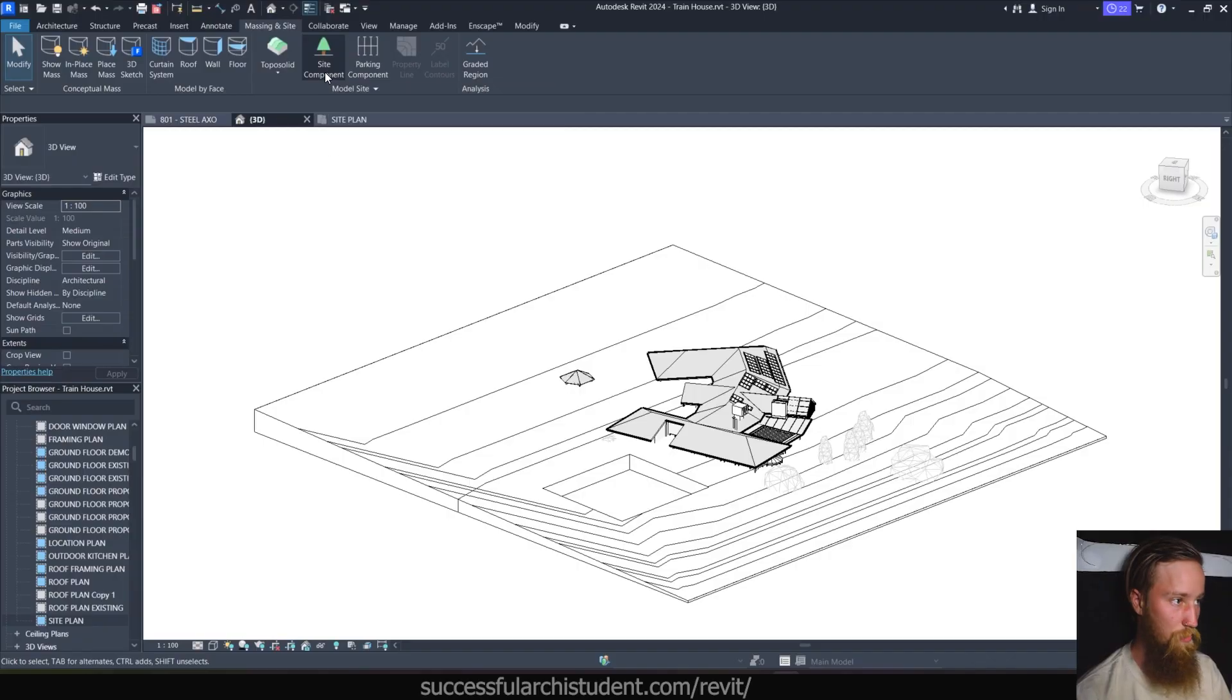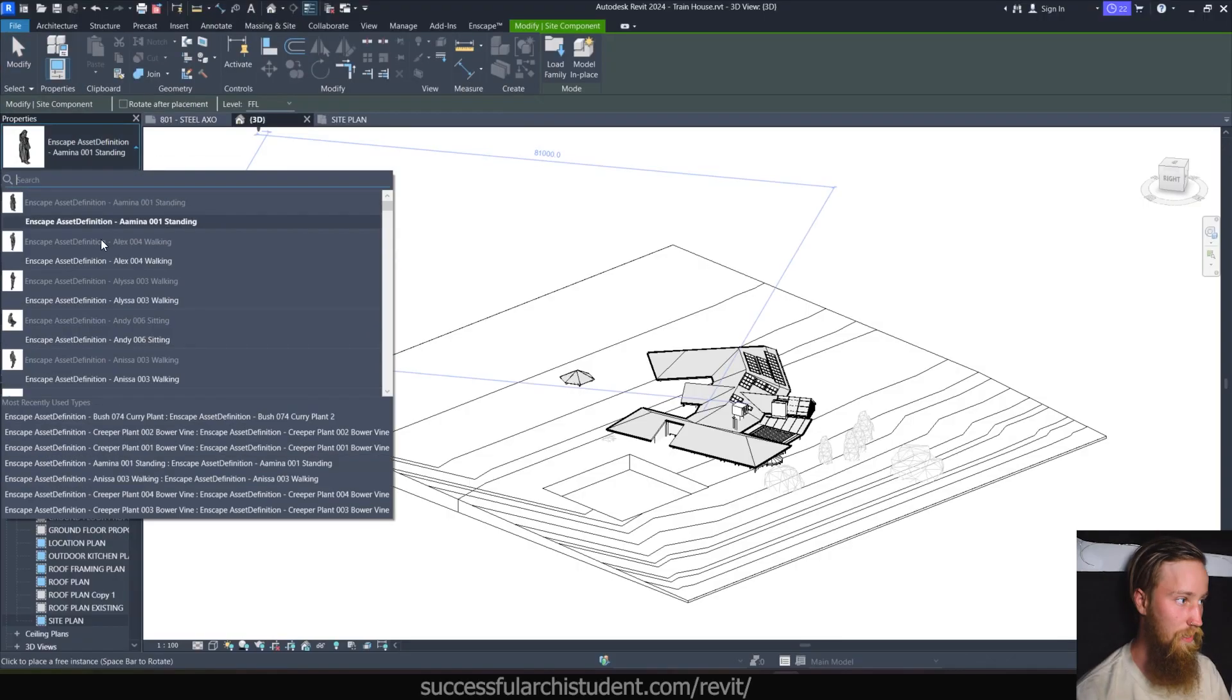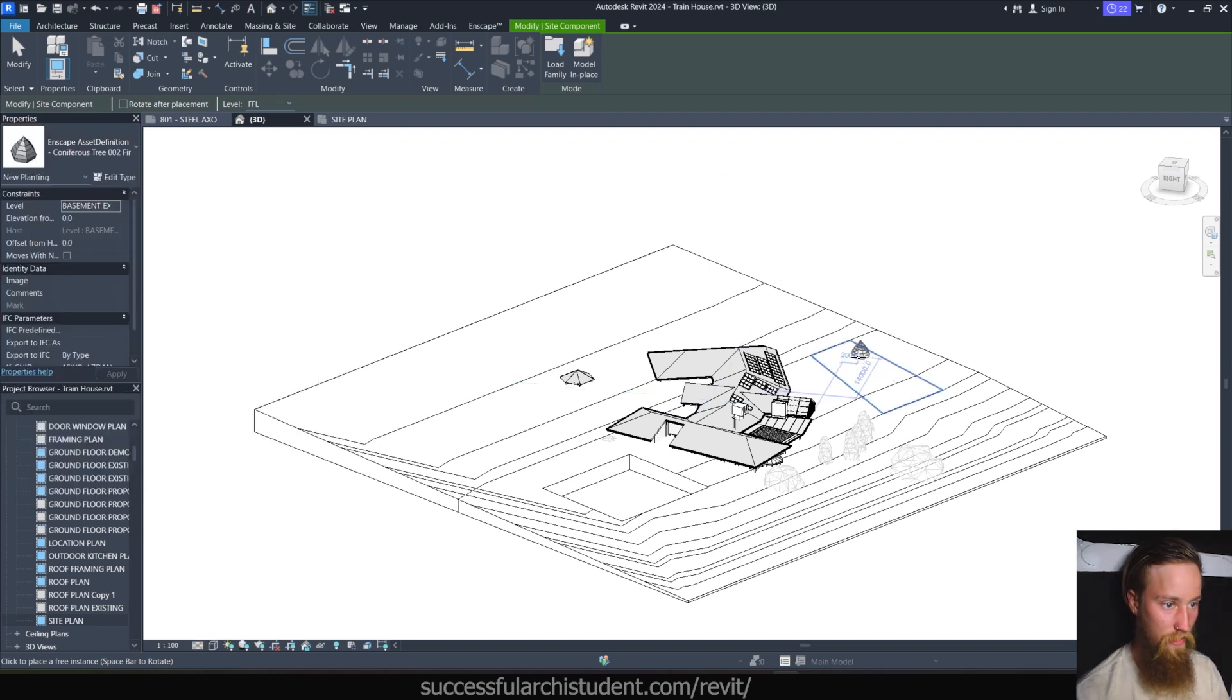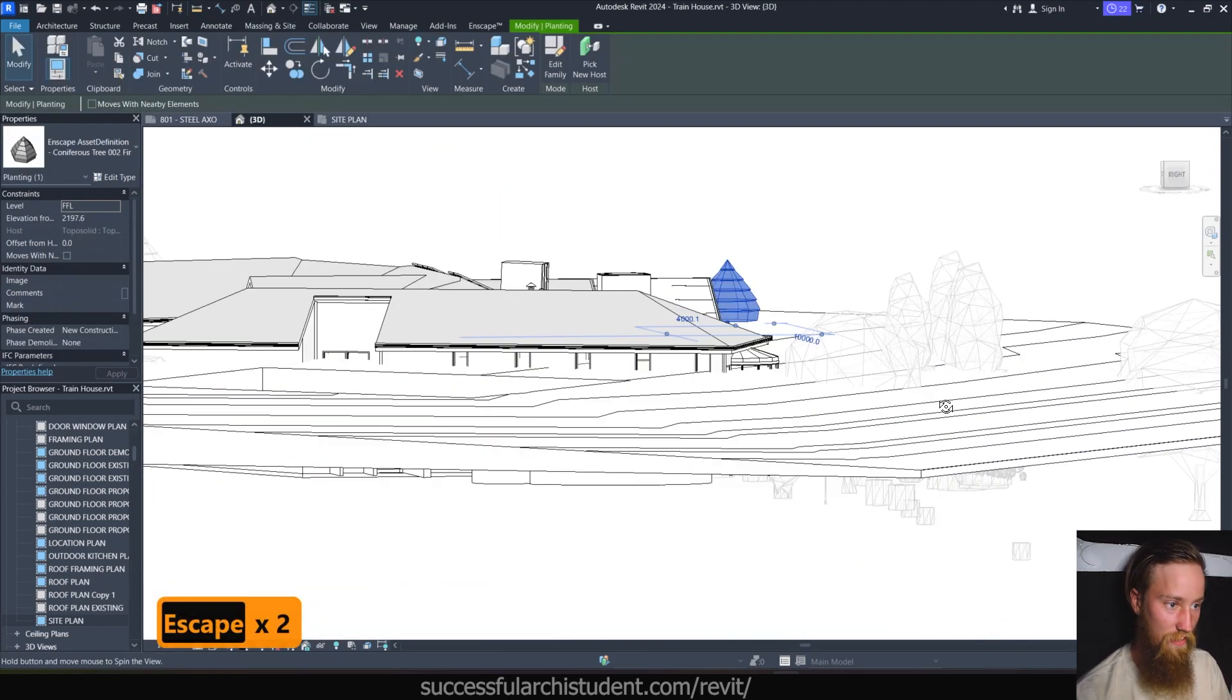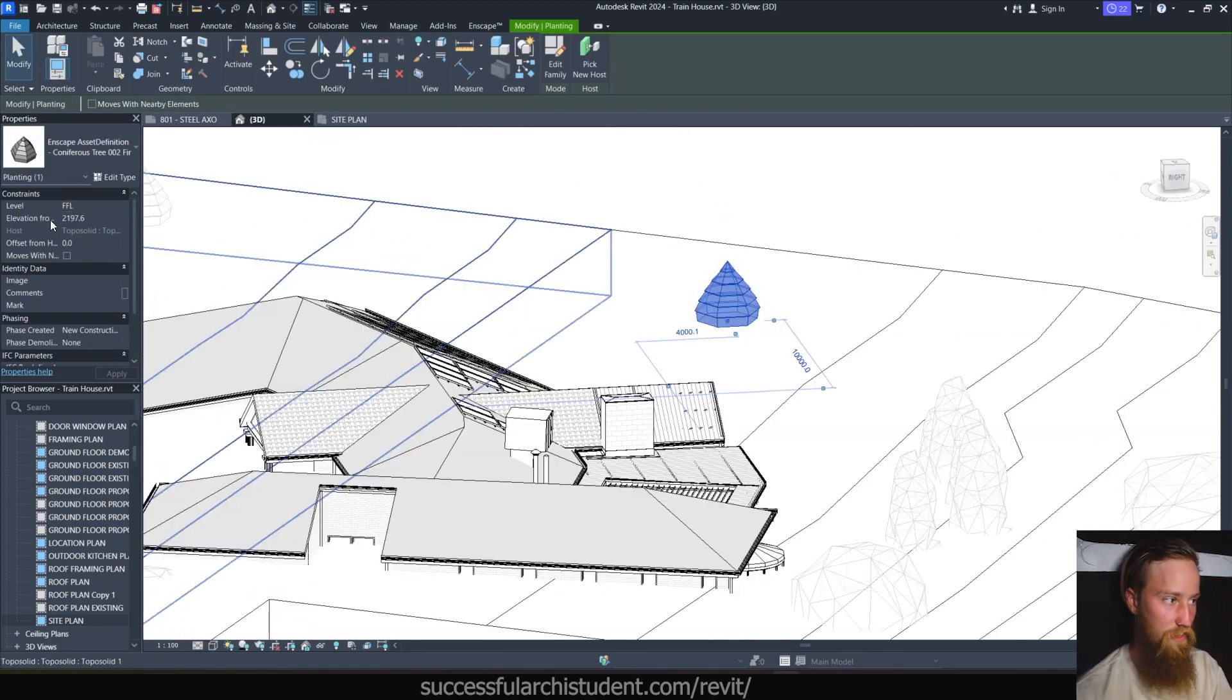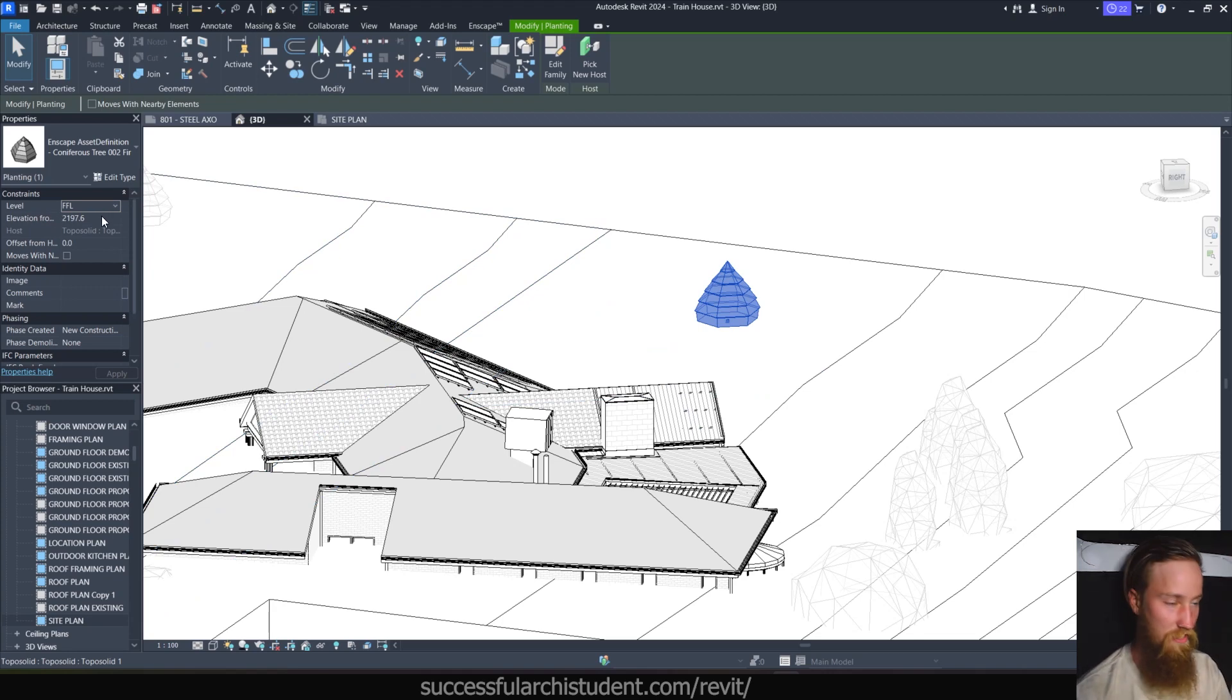So using those two tools makes it super easy just to chop it up. Now, previously, it used to be quite difficult to place things on a toposurface. Using toposolids, it's now a lot easier. It acts as a host for site components or railings, floor-based families. So for example, if I went to a site component and I wanted to place a tree, whatever tree it may be, you can now place it anywhere on that toposolid. This is a bit funky doing it in a 3D view, but it's going to use that as a host for the tree. So there's no having to adjust this elevation in an elevation view or section to try and figure that out. It's going to do that for you, which is pretty cool.